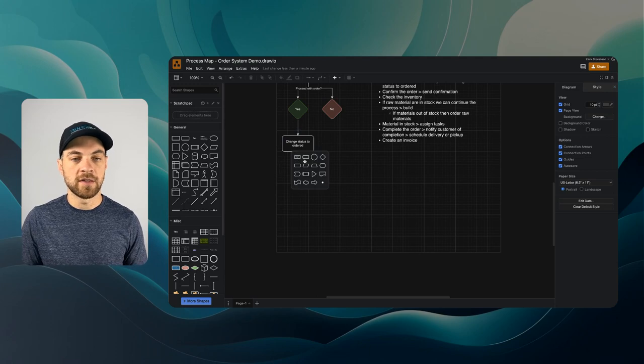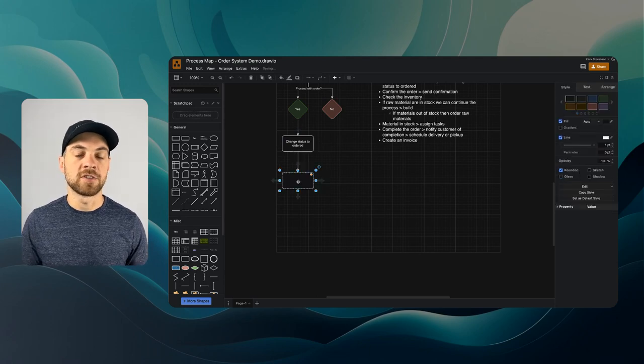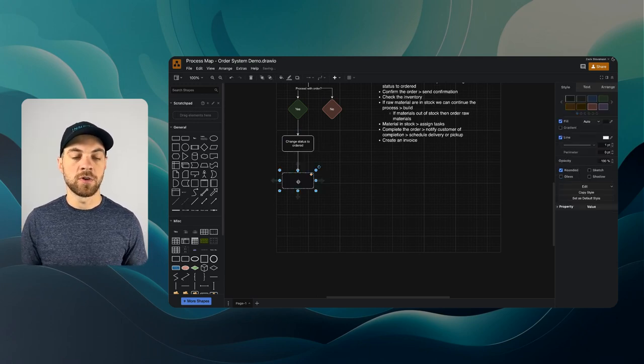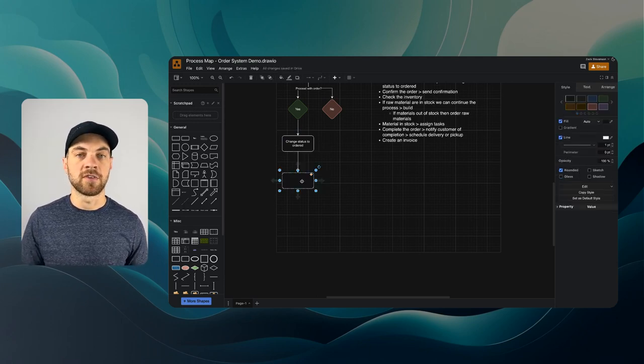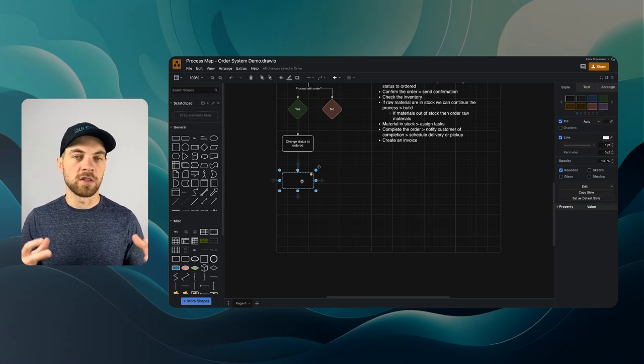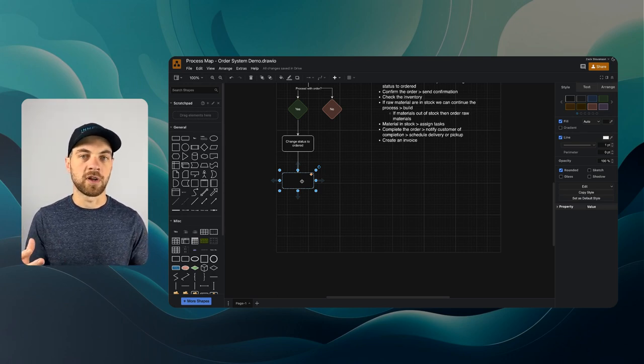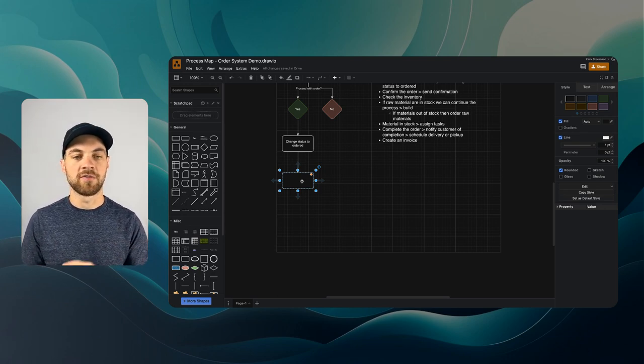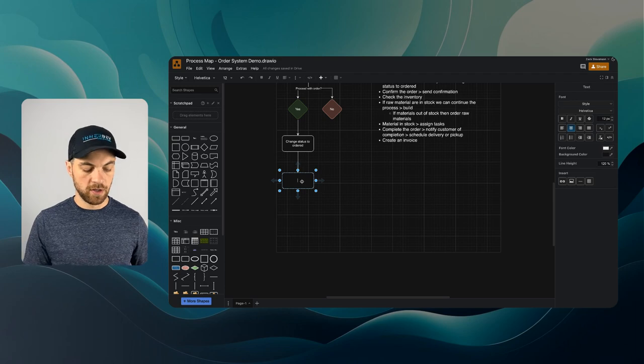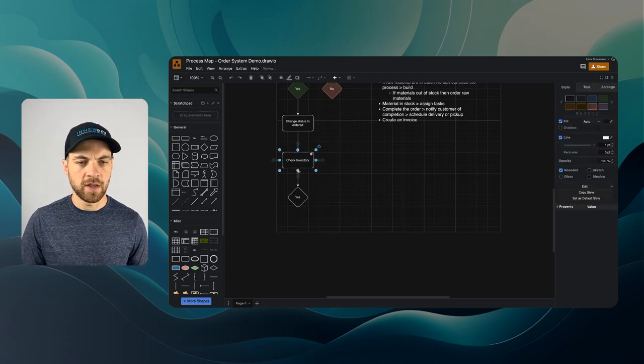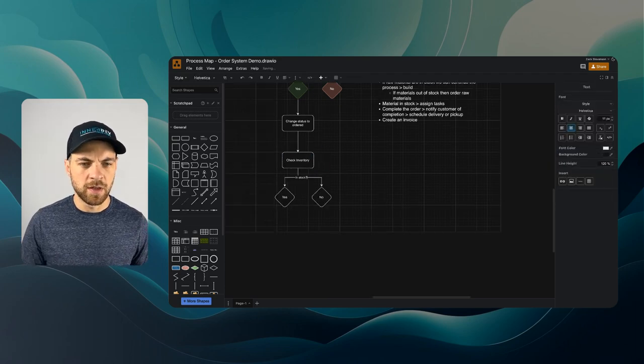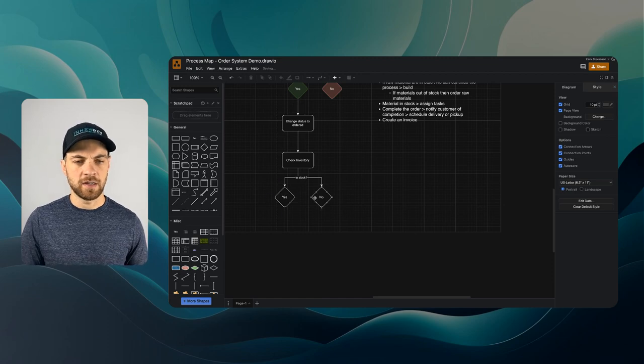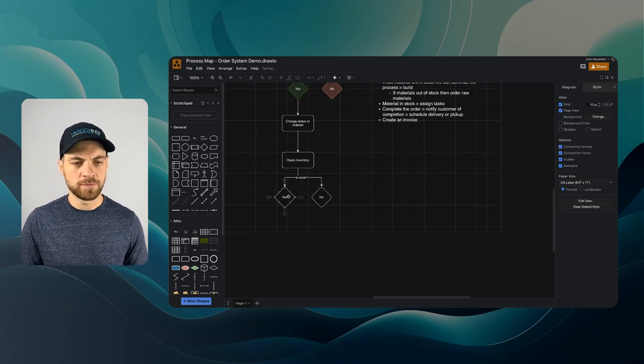After we've changed the status to ordered, there's going to be another decision that we're going to have to make or at least a step that we're going to have to take here. We're going to have to check for inventory. The next step can be check inventory. Add another yes, and we'll just add an in-stock yes or no.